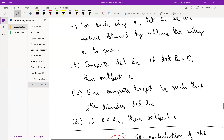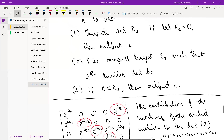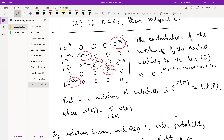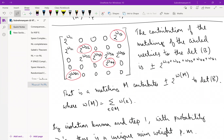Then, in parallel for each edge e, we set that edge's entry in B to zero to get matrix B_e, and compute the determinant of B_e. If the determinant of B_e is zero, we check the condition. We compute the largest r_e such that 2^{r_e} divides det(B_e). If r_e is strictly greater than r, we output edge e as part of the matching; otherwise we do not output it.